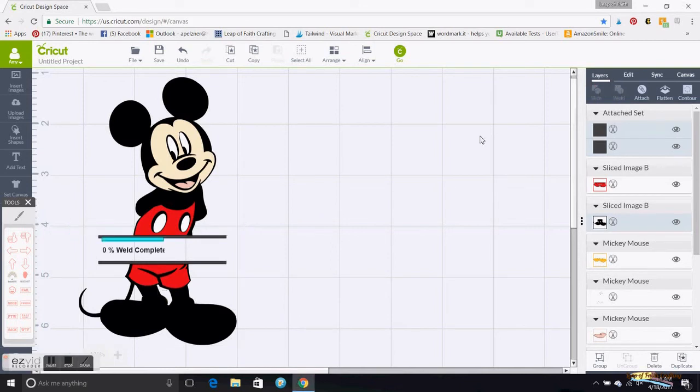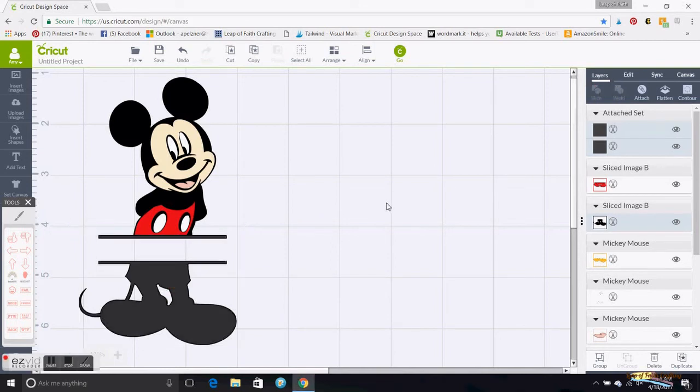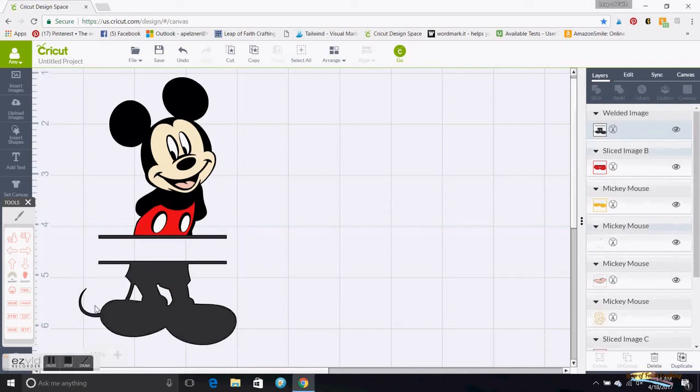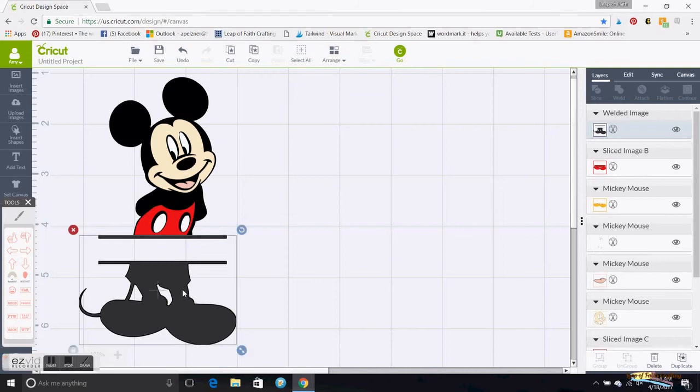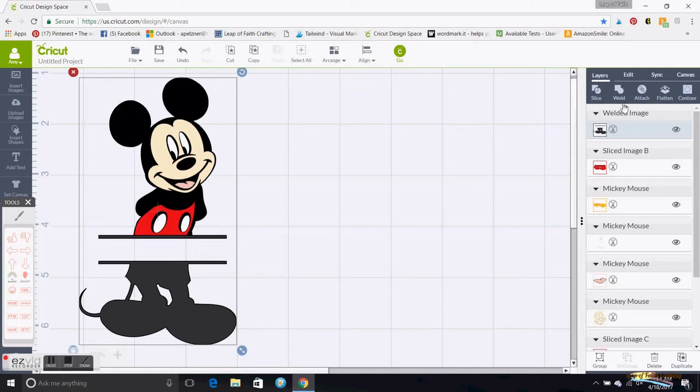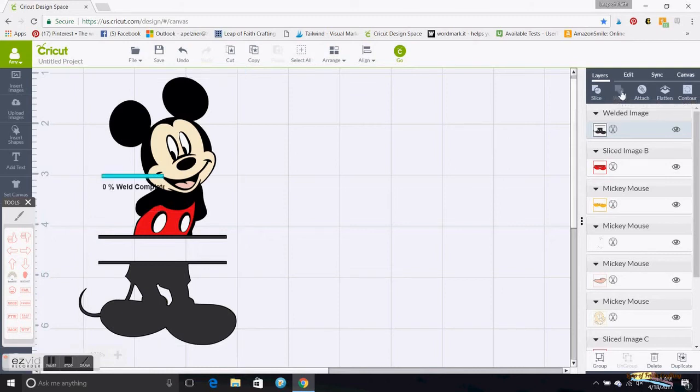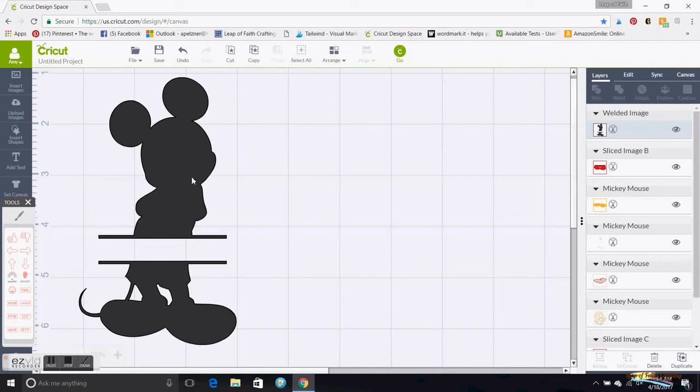Then I'm going to grab this and go up to the top one and go back up again to Weld again. And weld those together and it just pulls that in front of everything. So I'm going to move that over.